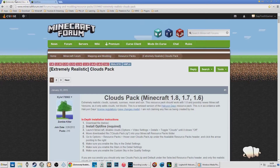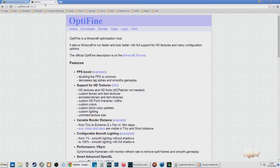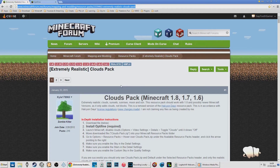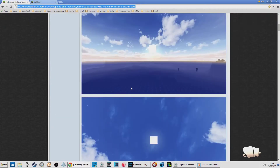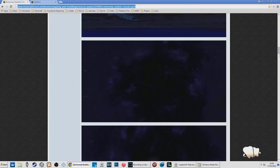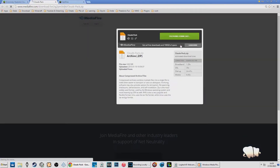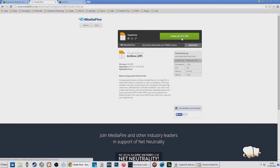First of all, the first link — download that, or go to that link. The other one will be OptiFine, so go to that link as well. Just scroll down — these are the clouds you're going to have. Keep scrolling all the way down. This will work on OptiFine or MC Patcher; I'm going to use OptiFine.